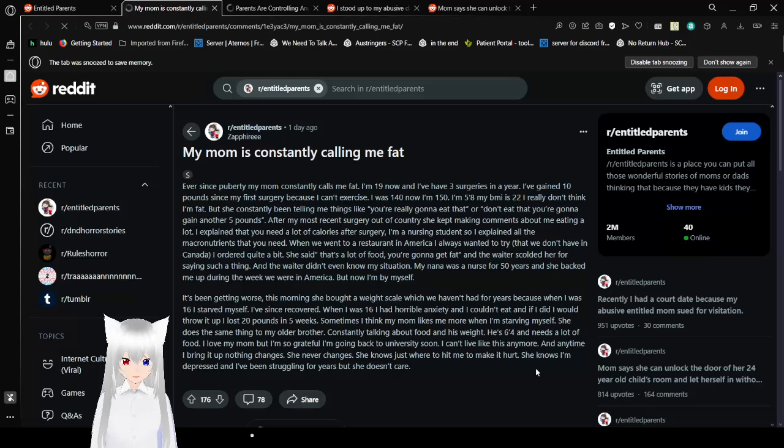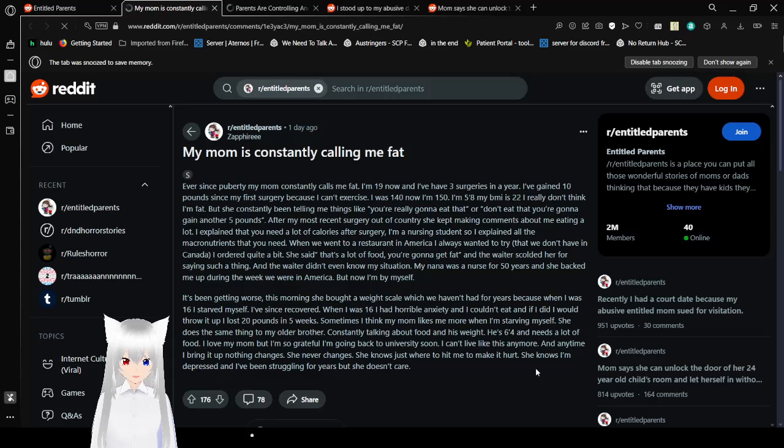I feel like this video was 23 minutes a few minutes ago. Maybe it was 13 and my brain is just not working right. Anyway. My mom is constantly calling me fat. Rude. And really not cool.